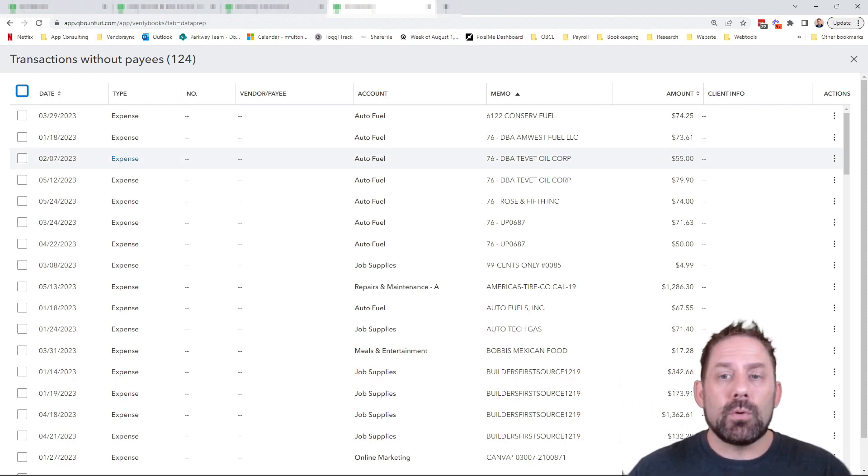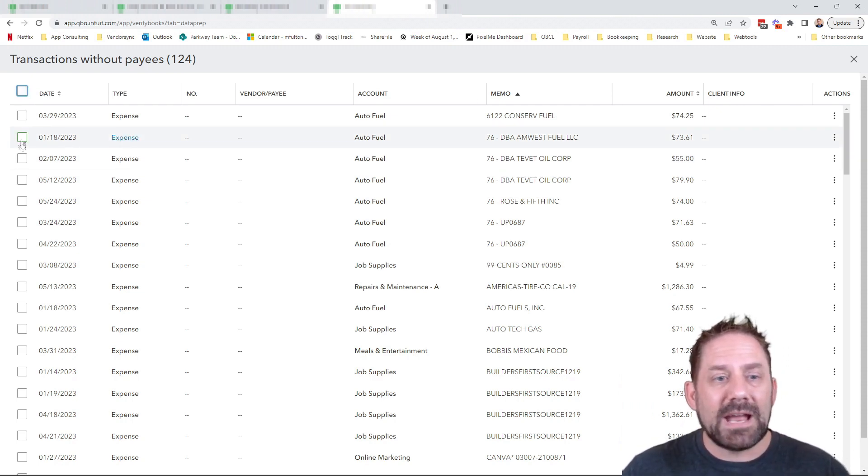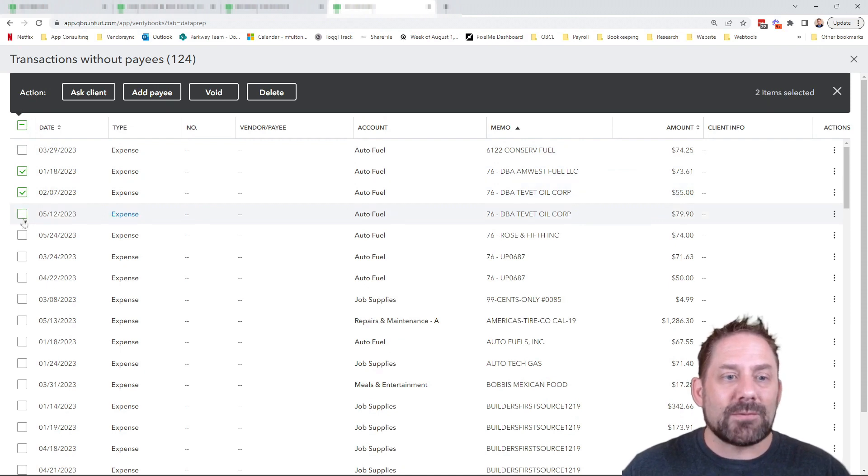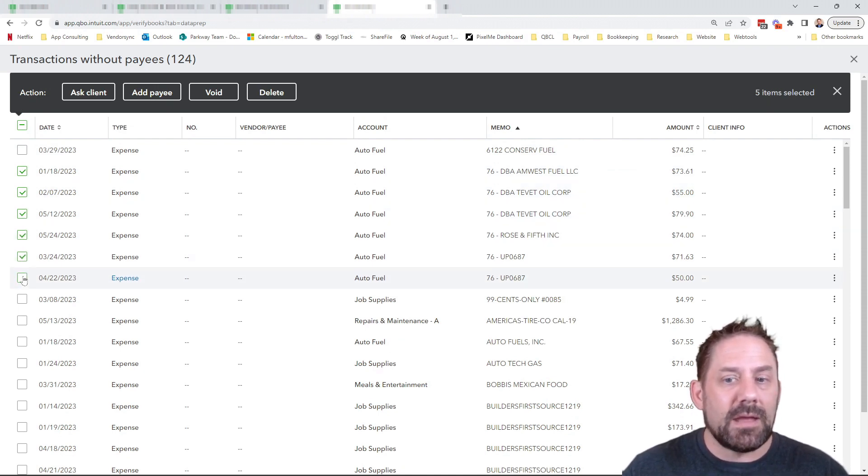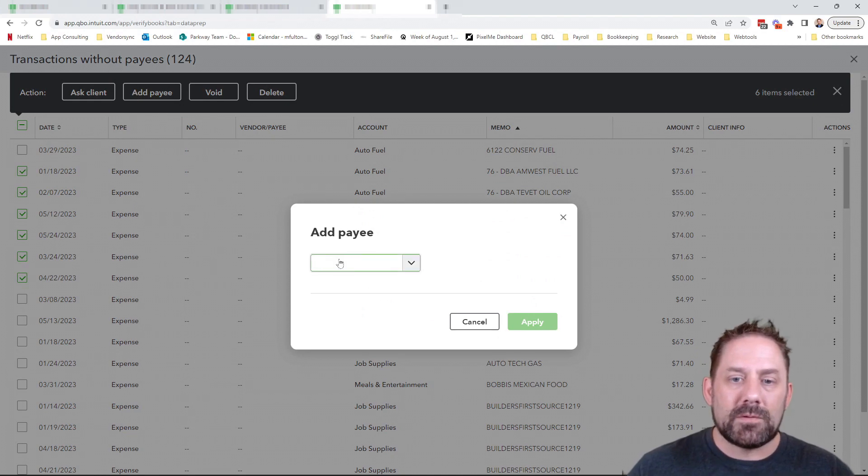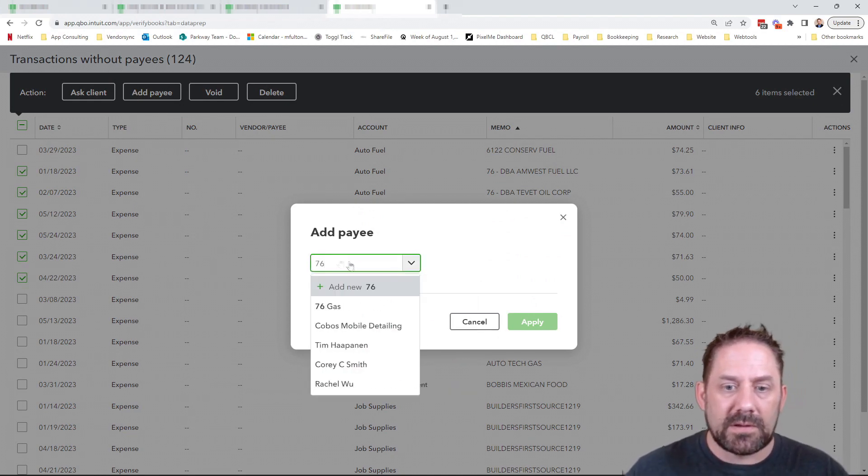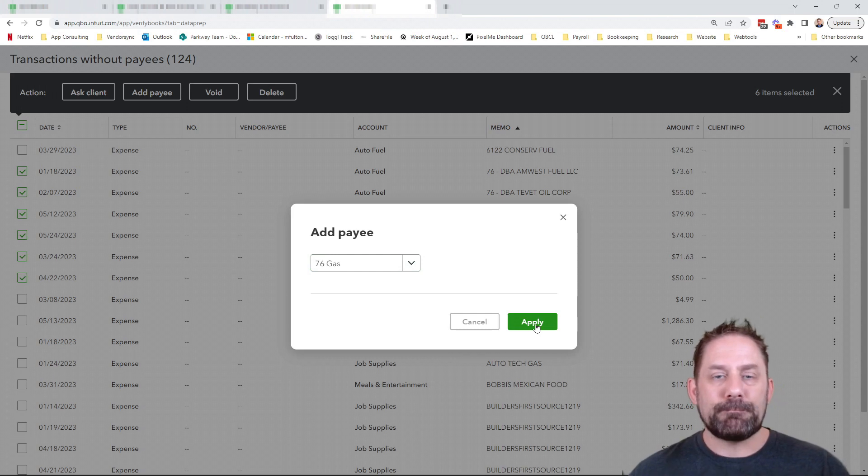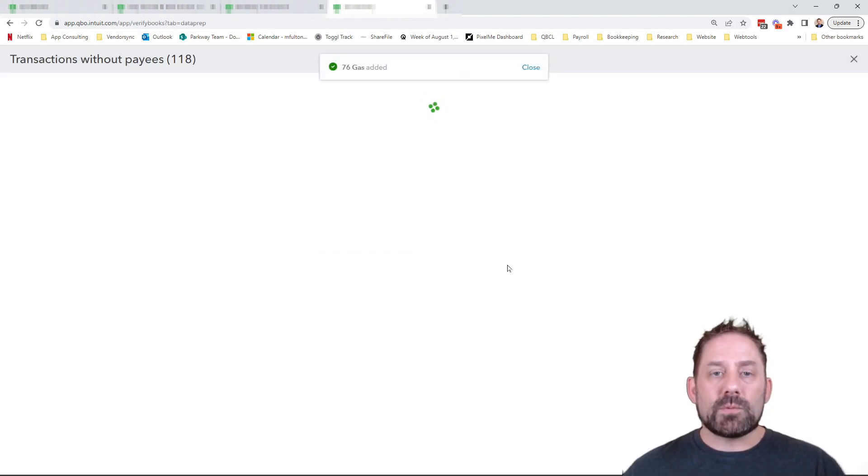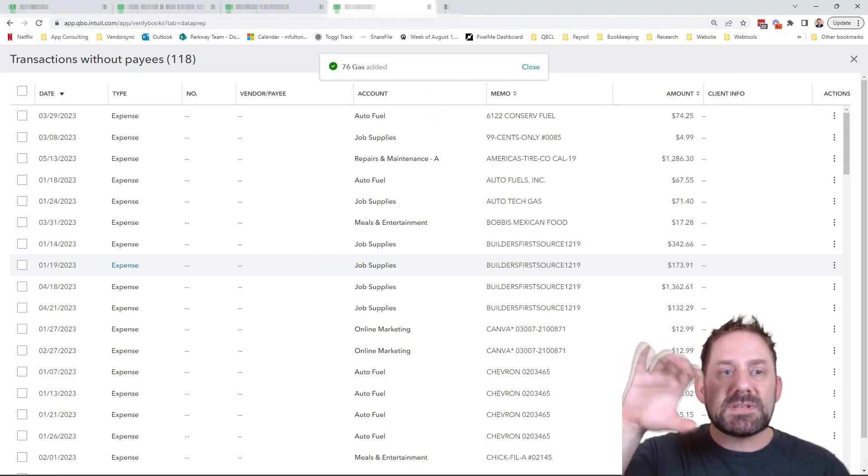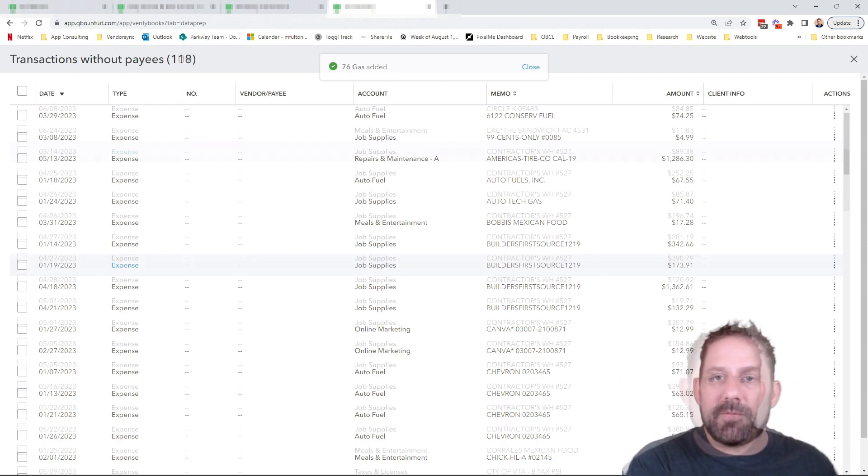So as we go through, what this will allow me to do is I can actually come in and look, it's still not as fast, but you can basically come in and select and go add a payee name. So here I'm going to come in, I'm going to go 76, find it, and we go apply. What this will do is on those specific transactions, it's going to apply the names and get rid of them for you.